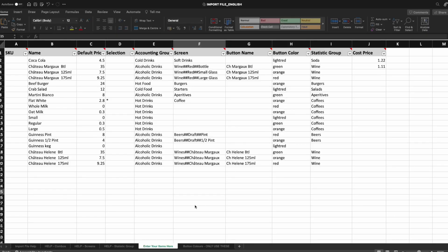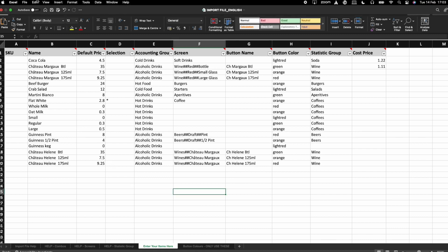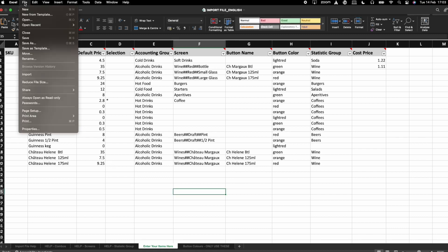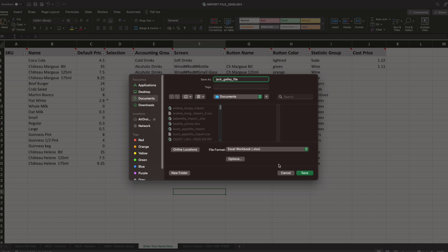Once you're happy with the import file, please take a second to review it before saving as and changing the file name to your company's name. We receive a lot of these files and it makes it a lot easier for us to identify them when they have your company name on.